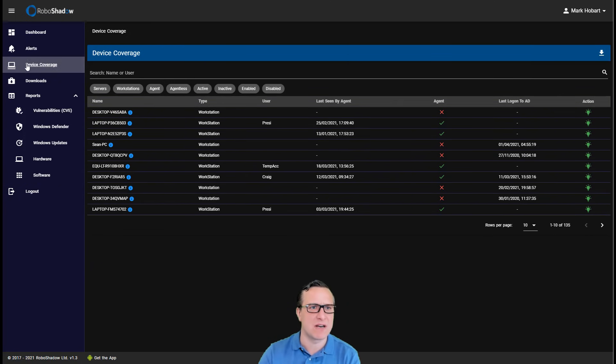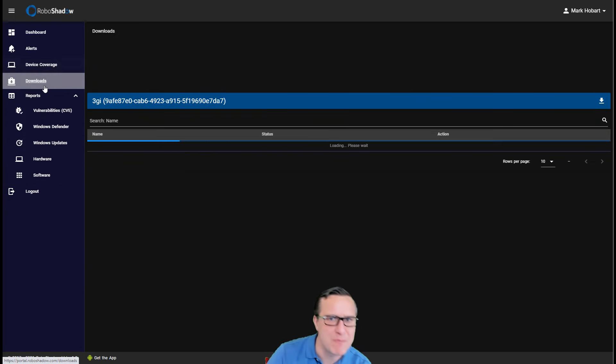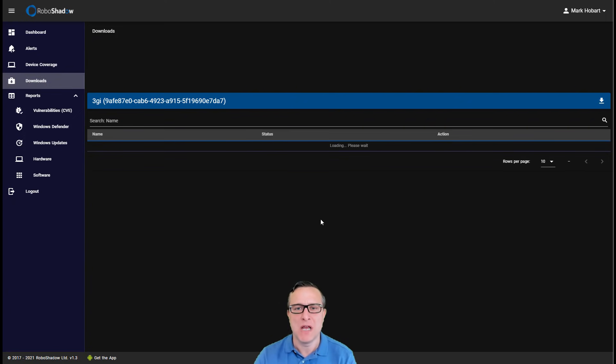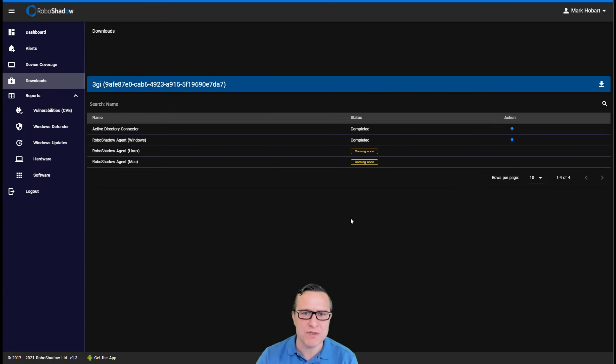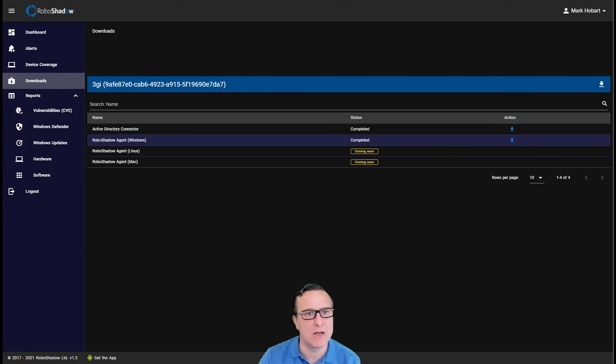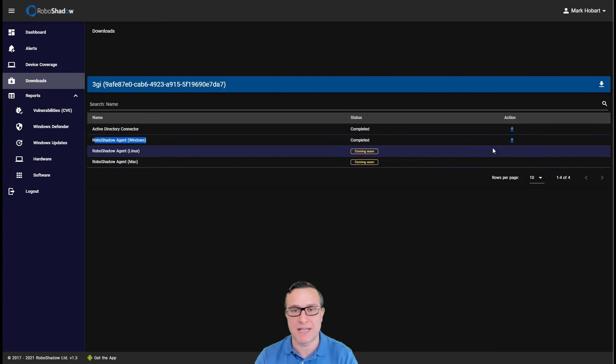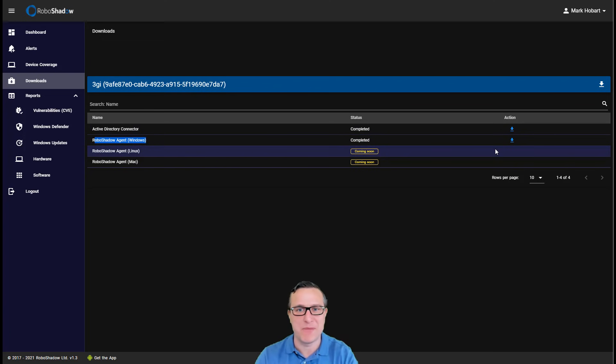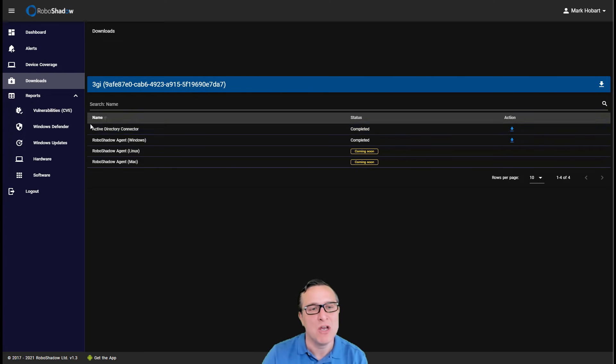So in terms of this advice coverage, I'll actually come back to that. So what also that we can do, this is where you'll come to download your RoboShadow agent. Again, it's free. Sign up takes about a minute and then you can download your agent from there.